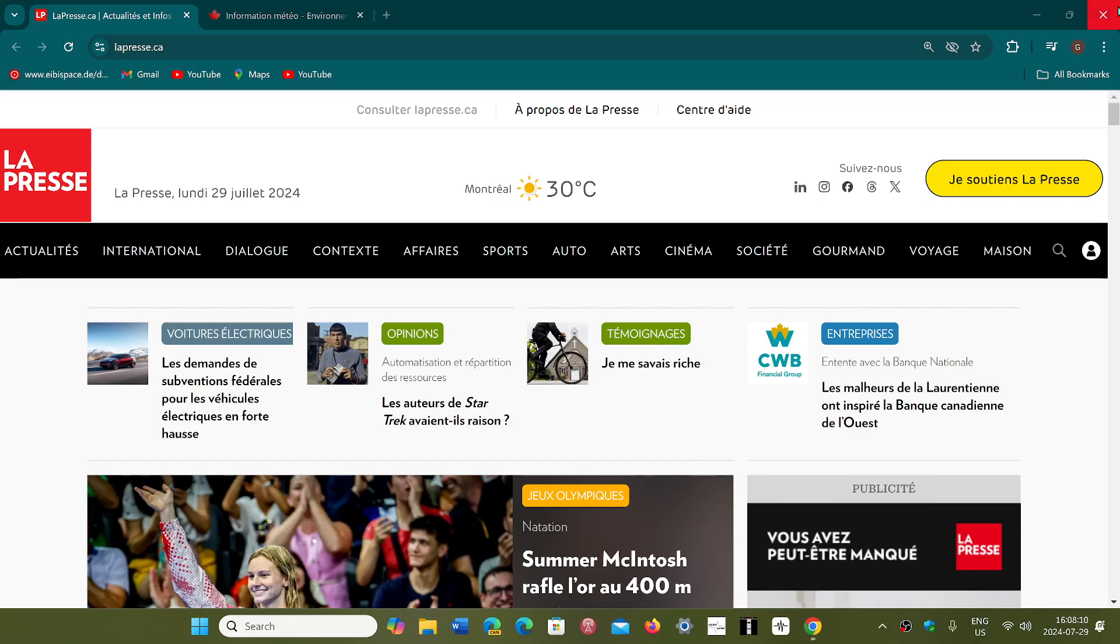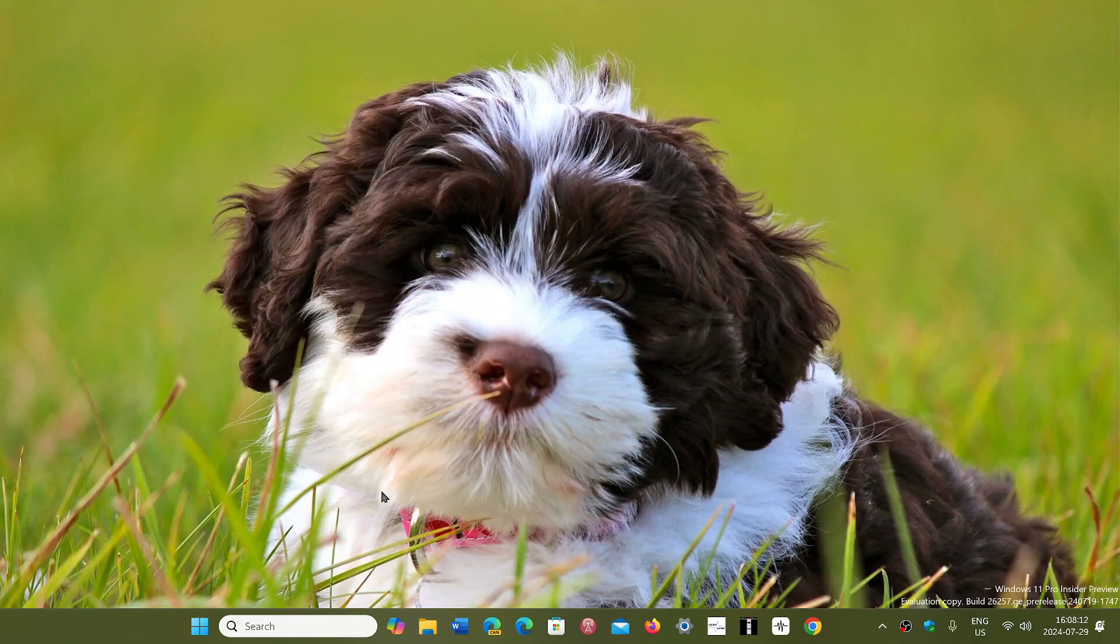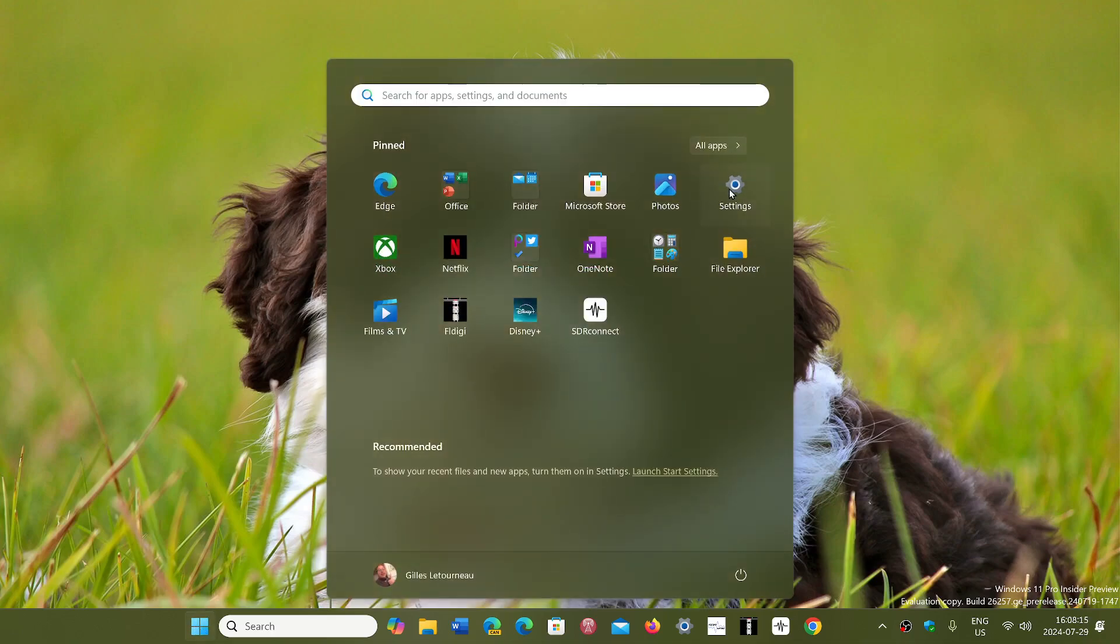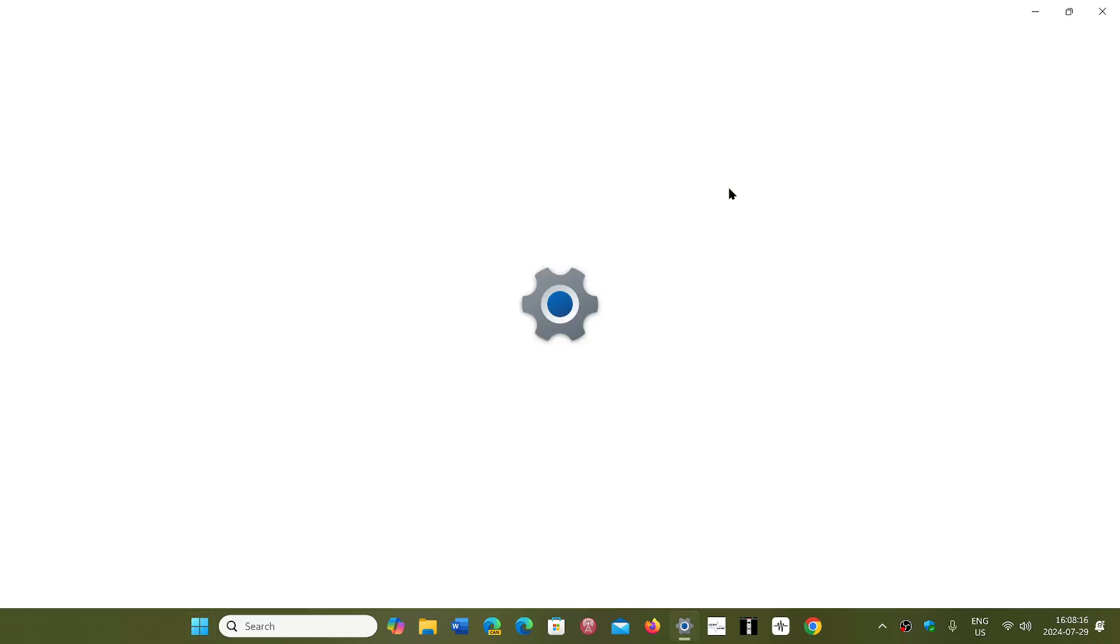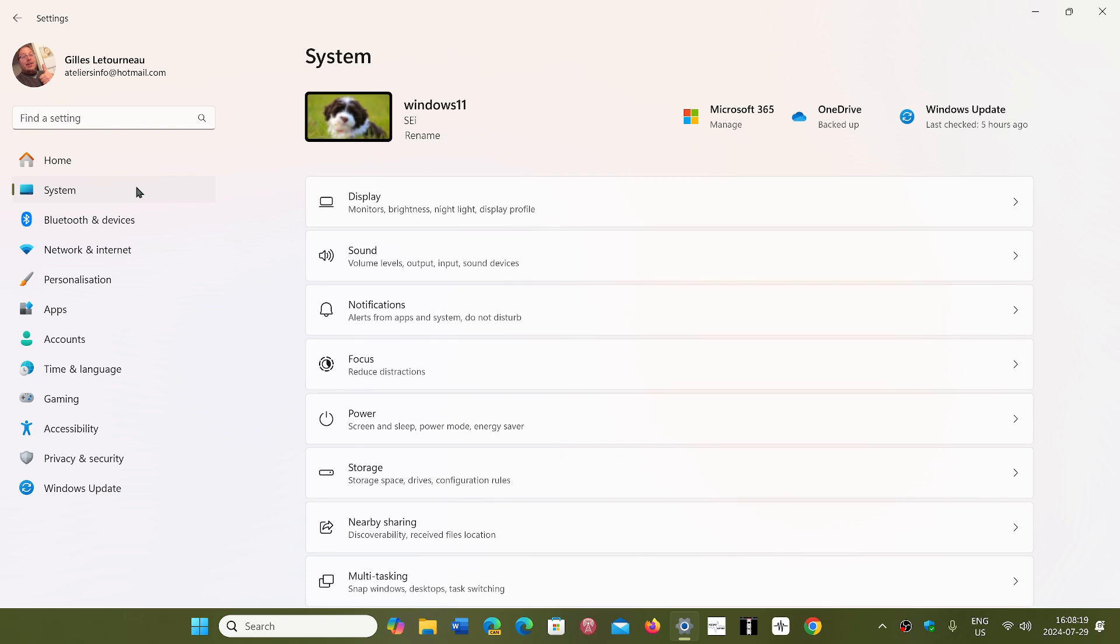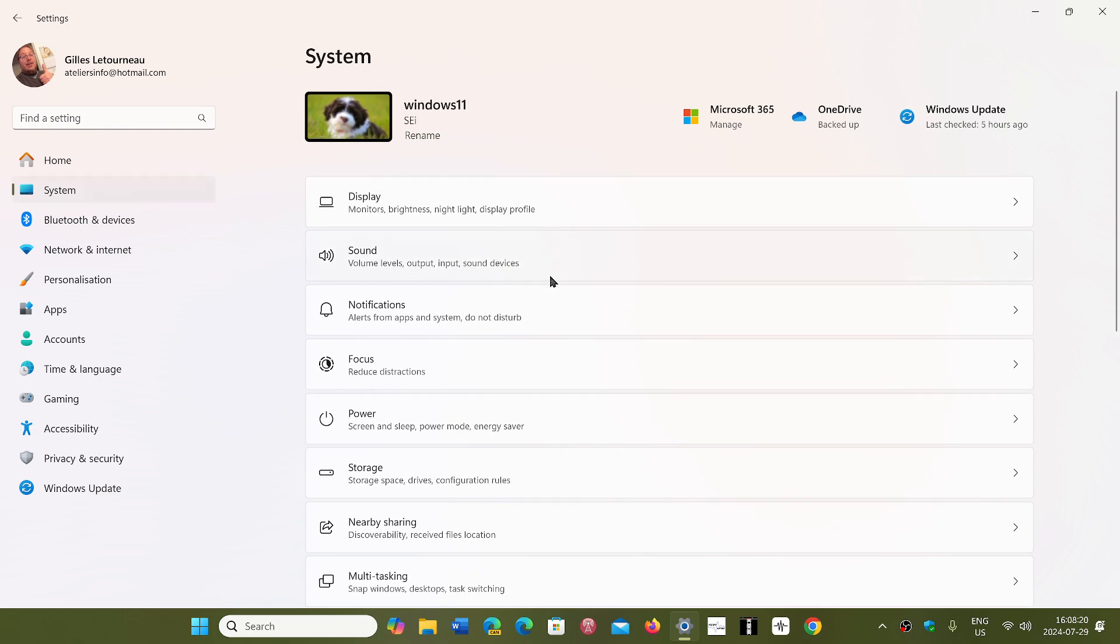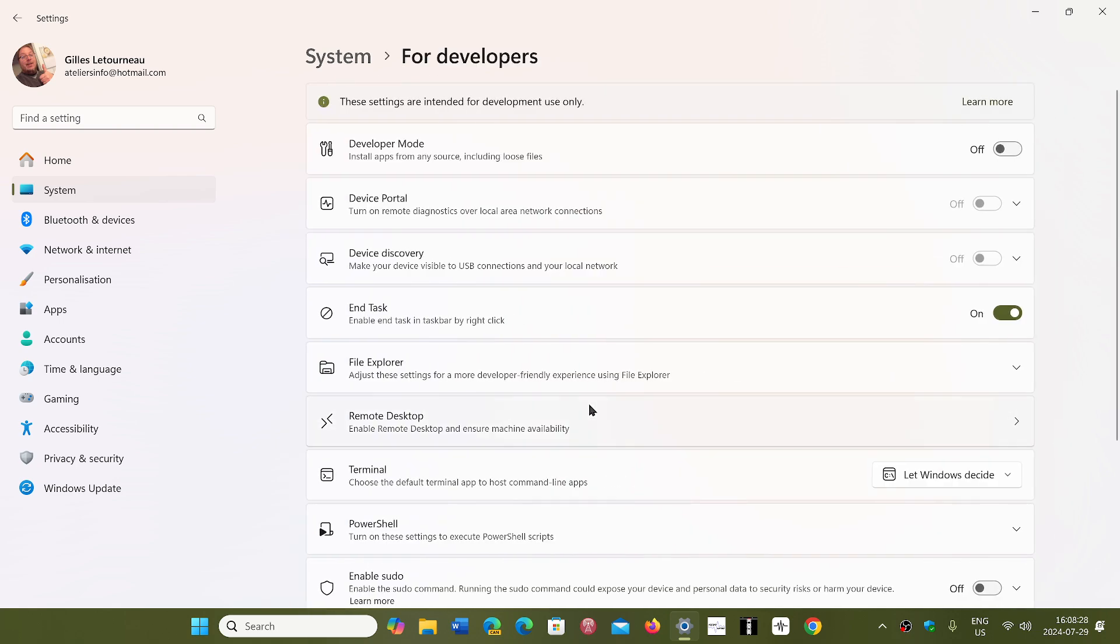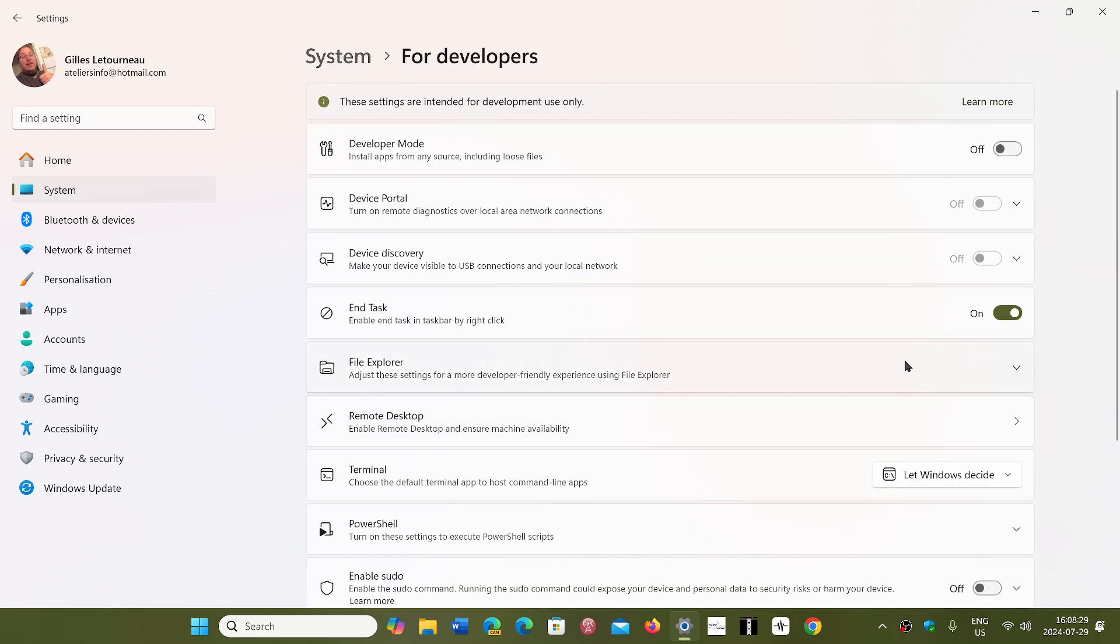How do you add that to your menu? Simply go into your Windows 11 settings and then go to system on the left side. You'll see that when you go down there's going to be a section called for developers. Click here and here you will have an on-off button that is end task.